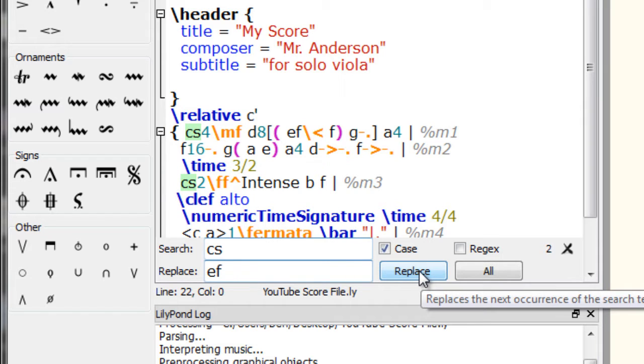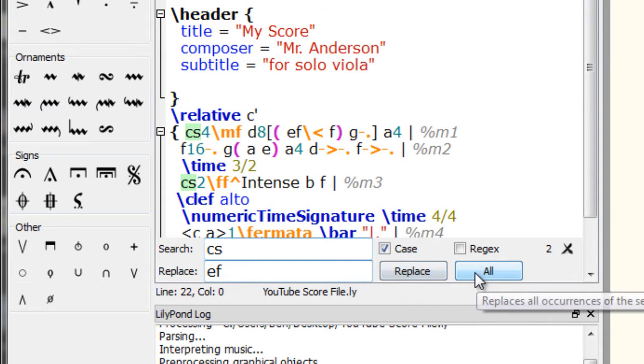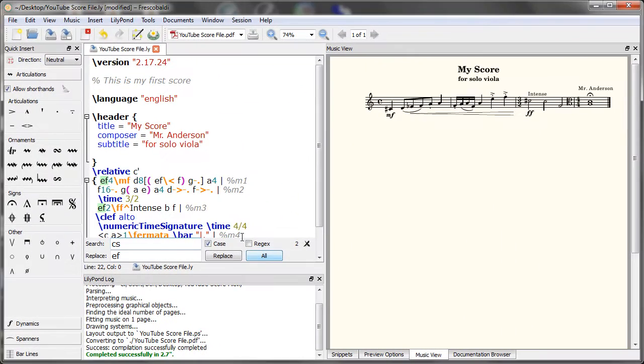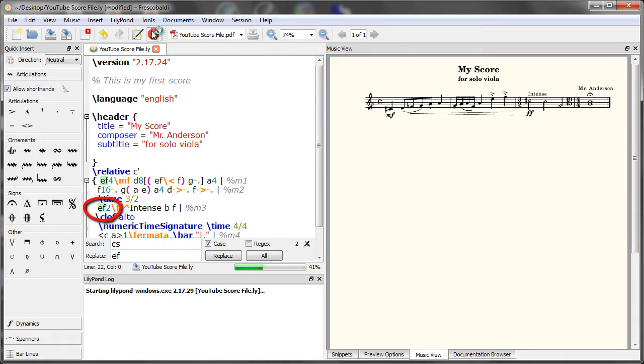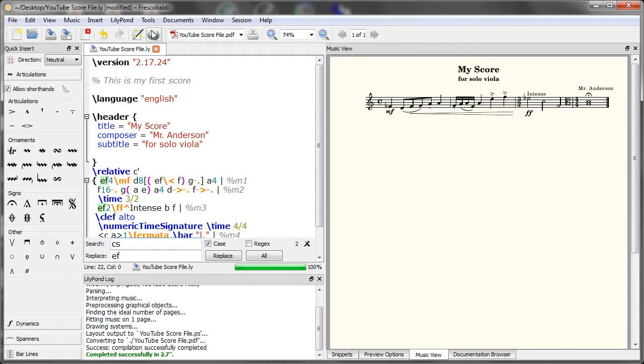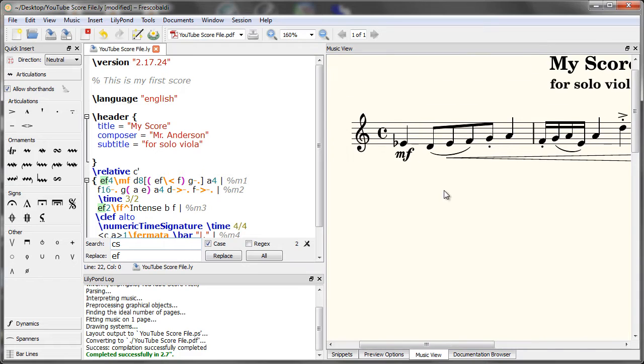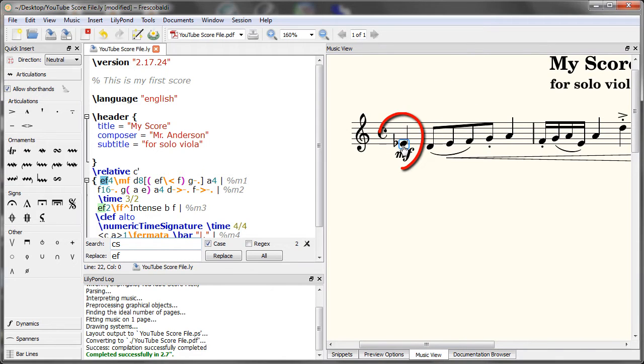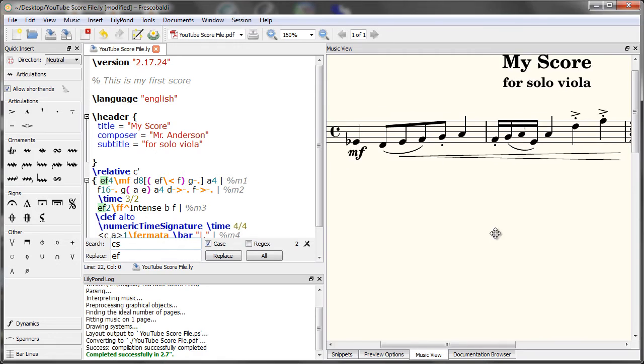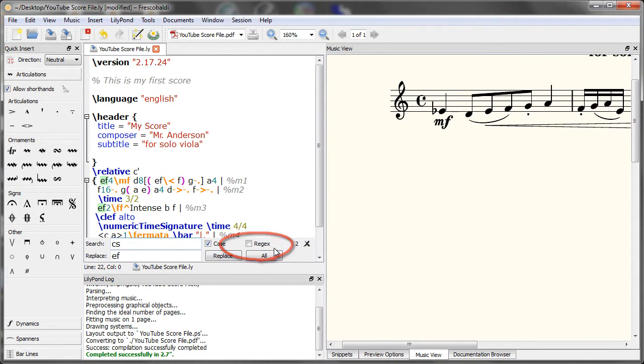Hit replace to do one, the next occurrence, or all to do all instances. Let's re-engrave. And if we zoom in here, you'll see the C sharps are now E flats. You can also search using regular expressions, which is a really handy feature. For more information, you can check the Python documentation.